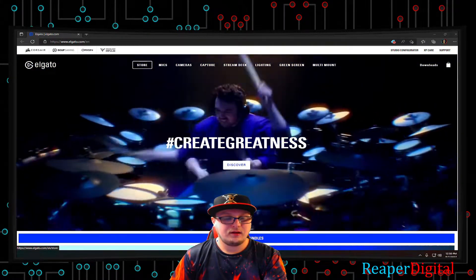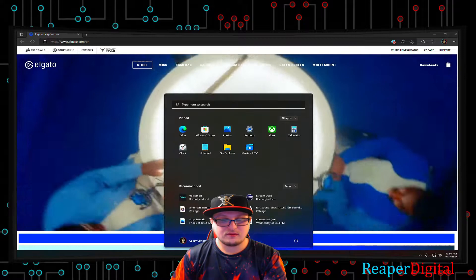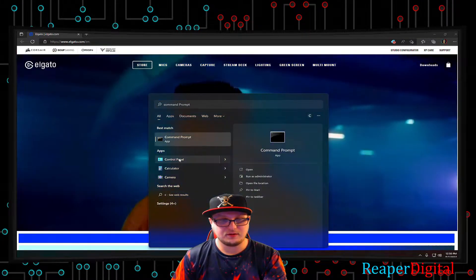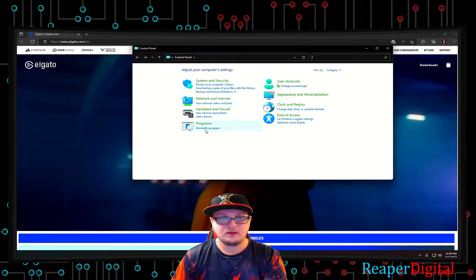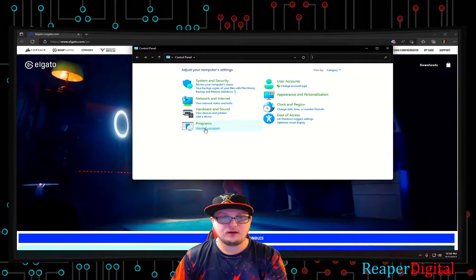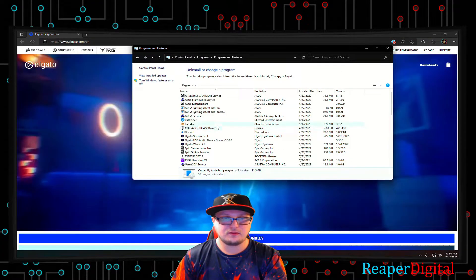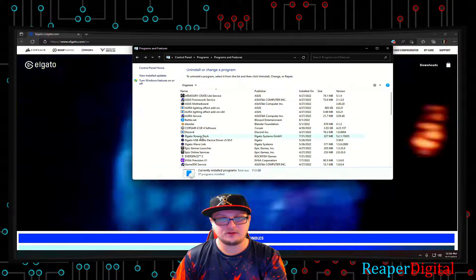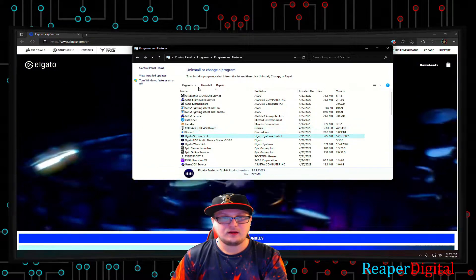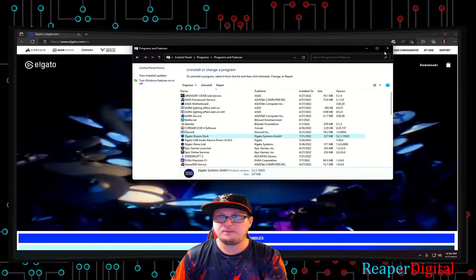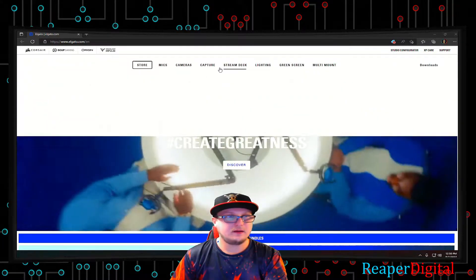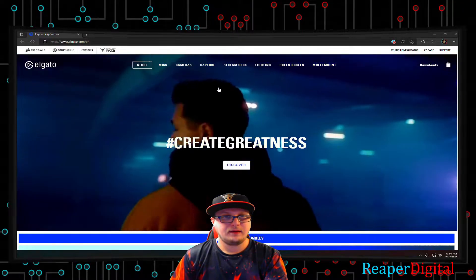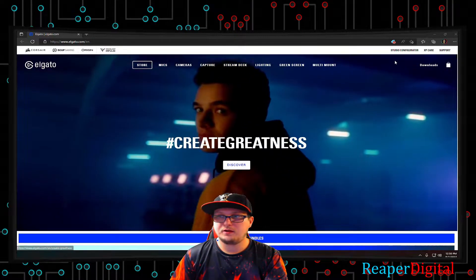So basically to fix that, you're gonna have to uninstall the program by going to your control panel, go under programs, uninstall a program, and then find Elgato stream deck, uninstall it, and then come to Elgato.com.